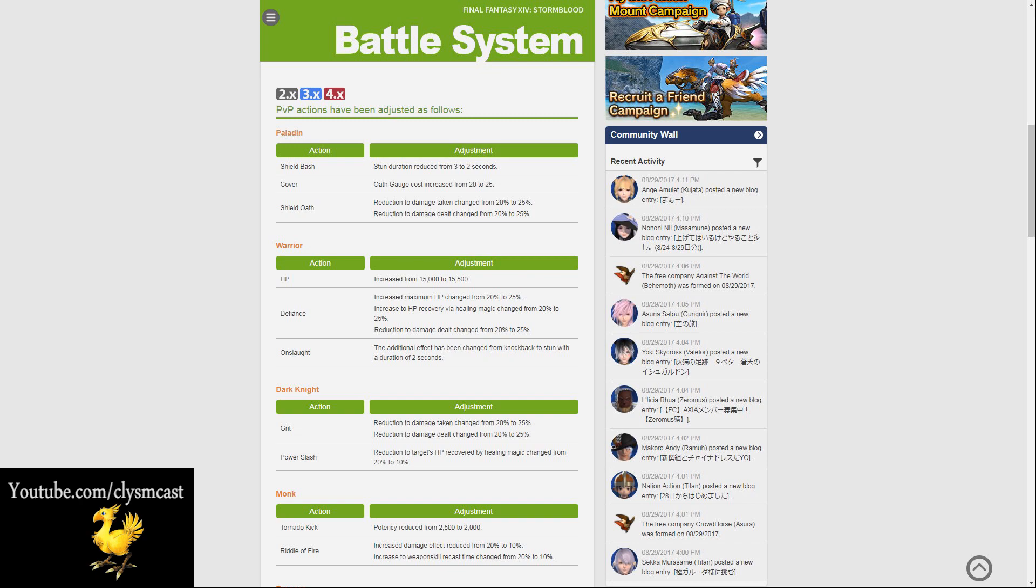The Onslaught ability has had the additional effect been changed from knockback to a stun with a duration of 2 seconds. A lot of people in the community so far, it seems, on Reddit are quite happy with it being changed to a stun. It looks a lot more fun, and we'll be seeing that more often in PvP, no doubt.